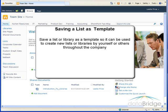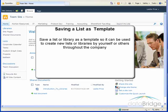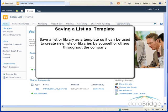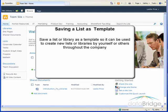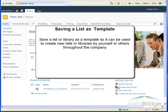In this tutorial we will take a look at saving a list or library as a template so it can be used to create new lists or libraries by yourself or others throughout the company.